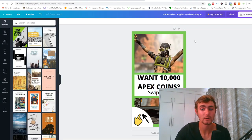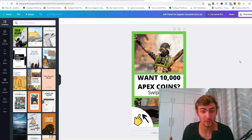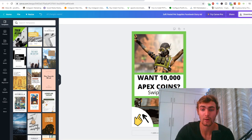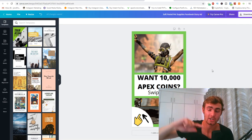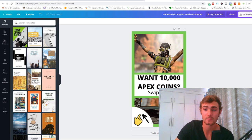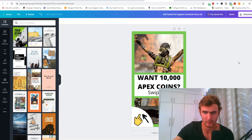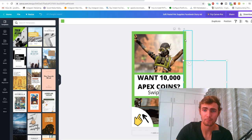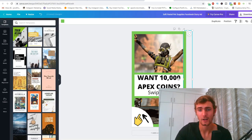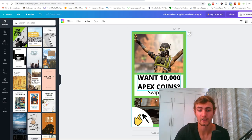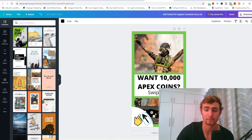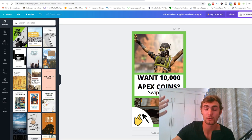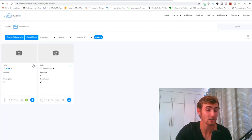Now that we've got our landing page, we need to head over to canva.com and produce a high-converting Facebook ad image. I've created one specifically for Facebook Stories, where people can swipe up and go directly to the landing page — and this resolution also works for Facebook feed ads. I got an image from Pixabay, added a swipe-up arrow with a pointy finger, and the text: '10,000 Apex coins — Swipe Up Now.' When people see the story ad and swipe up, it takes them straight to our Builderall landing page.